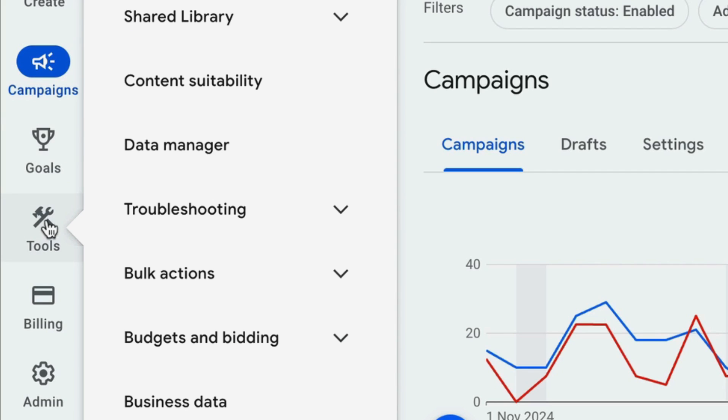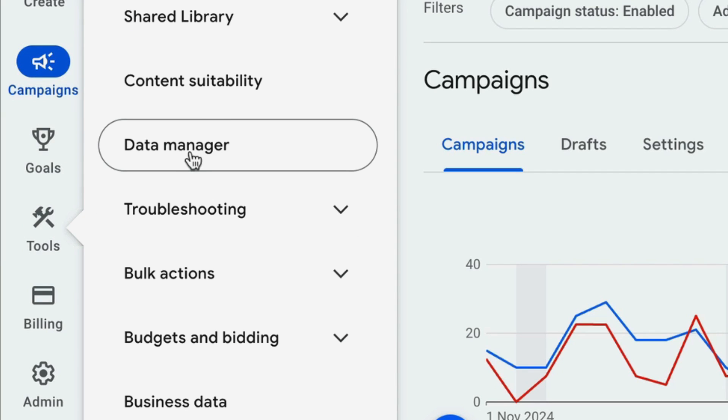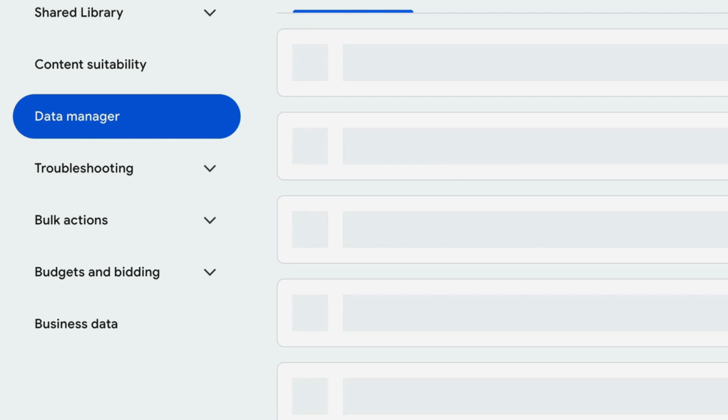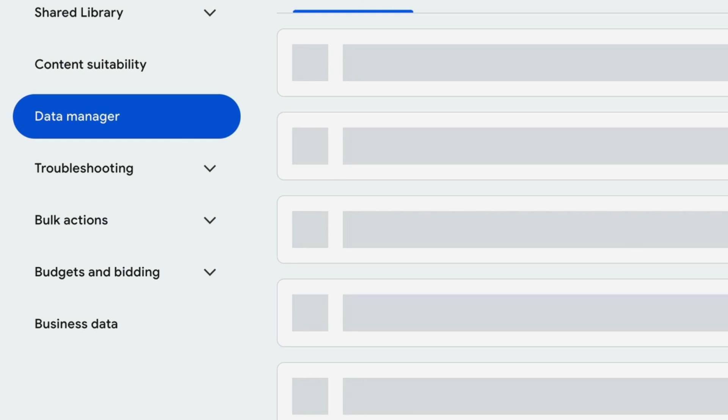The first thing we're going to do is go into our Google ad account and we need to ensure that the Google Business Profile is connected to your Google ad account. If it's not connected, you won't be able to enable this option. To do so, go to the Tools section, then go to Data Manager — this is where you manage all your connected products.